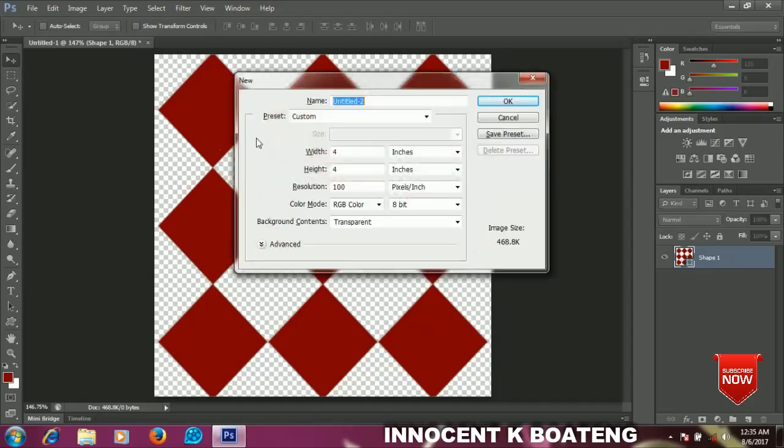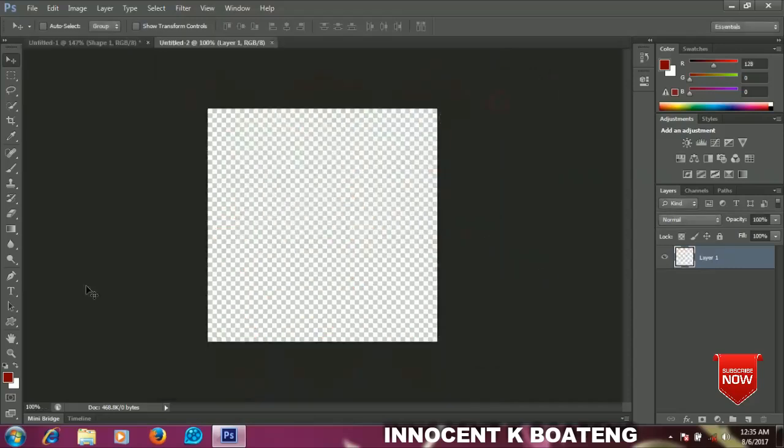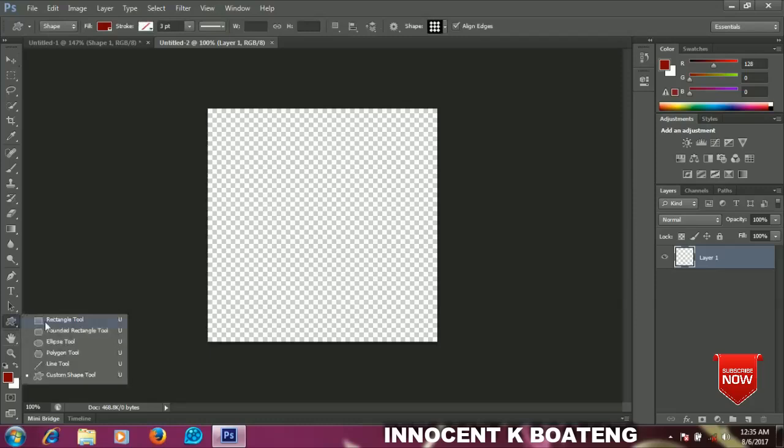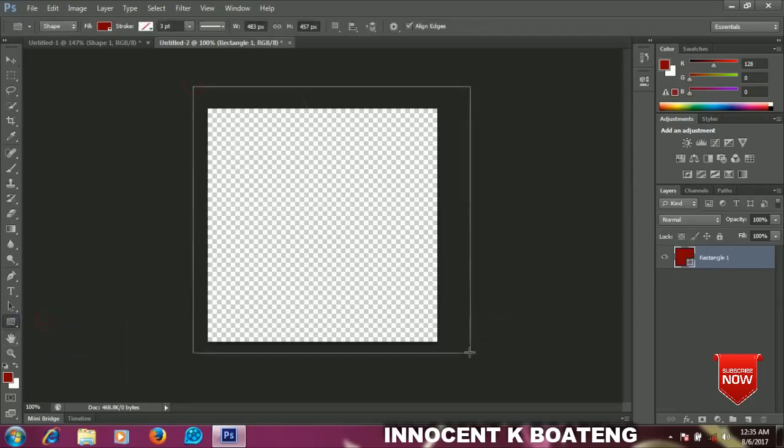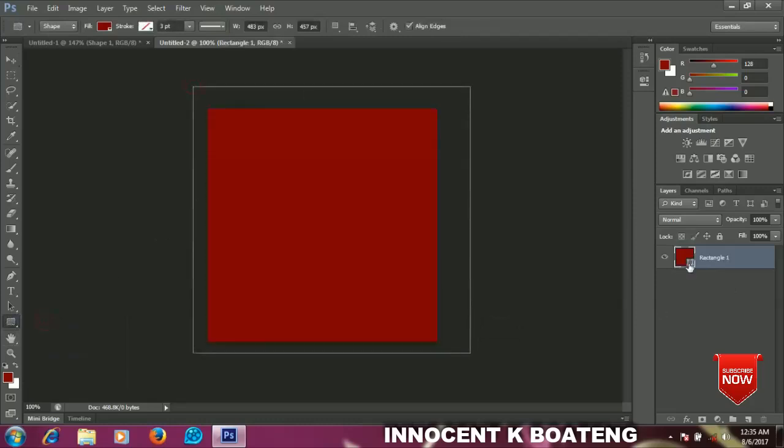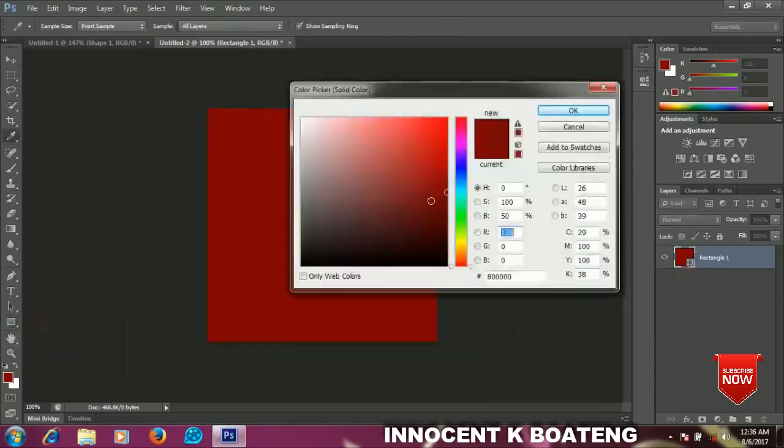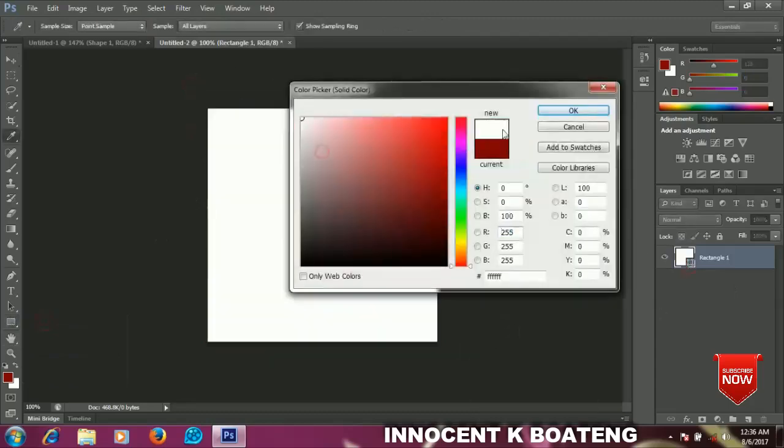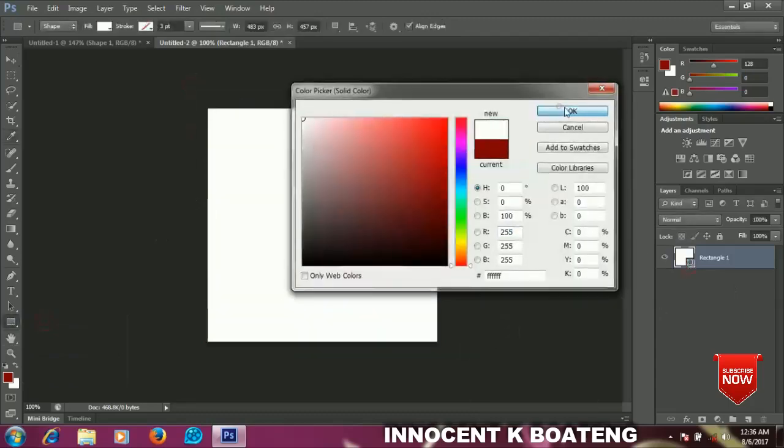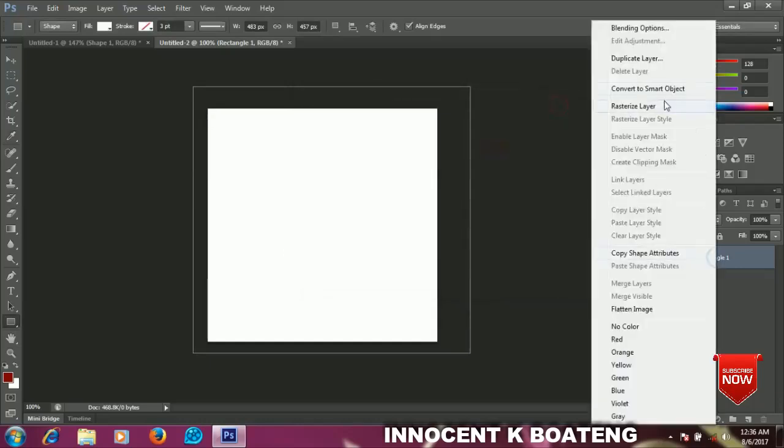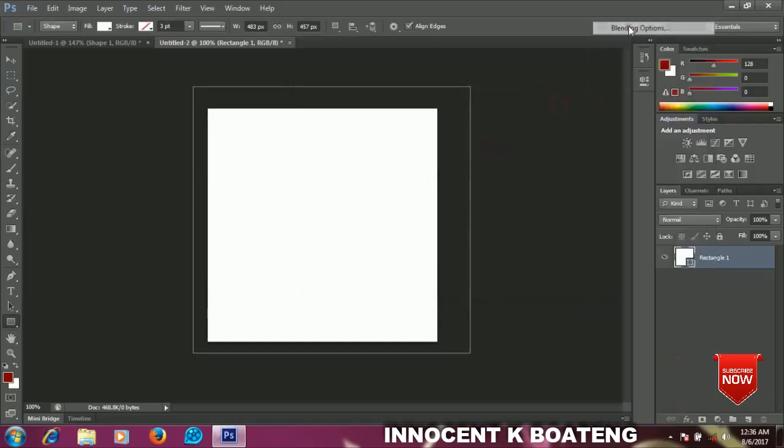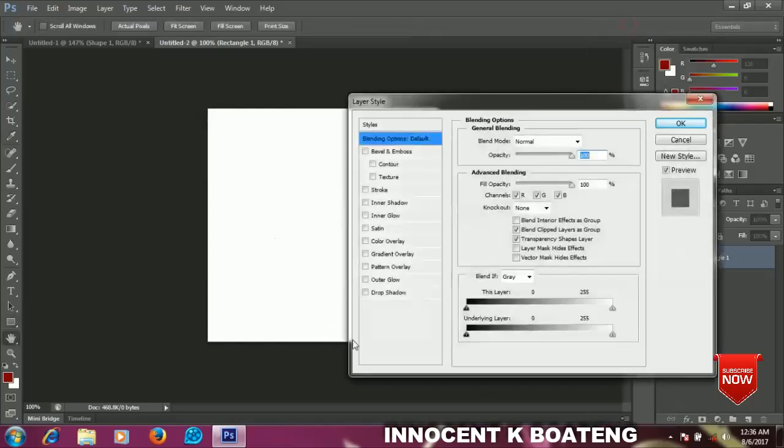Select your rectangle tool to draw any rectangle and change the color to white. Now right click on your rectangle, go to Blending Options, and select Pattern Overlay.